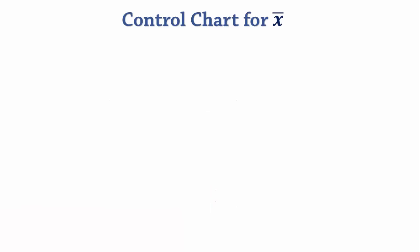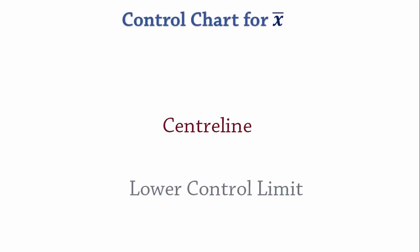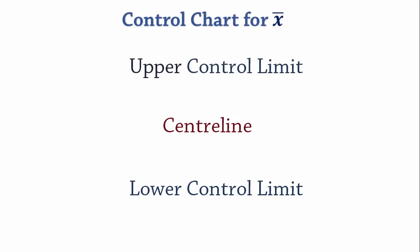If you've seen the first video in this series on R chart, you know that a control chart comprises of a center line, a lower control limit, and an upper control limit.